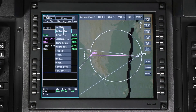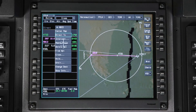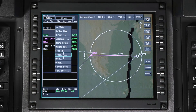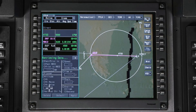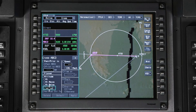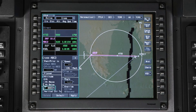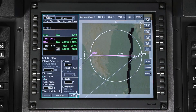We can now add an altitude by clicking on the waypoint and selecting Cross. Select Altitude and enter an altitude 1,500 feet above the runway elevation, then click on Apply.